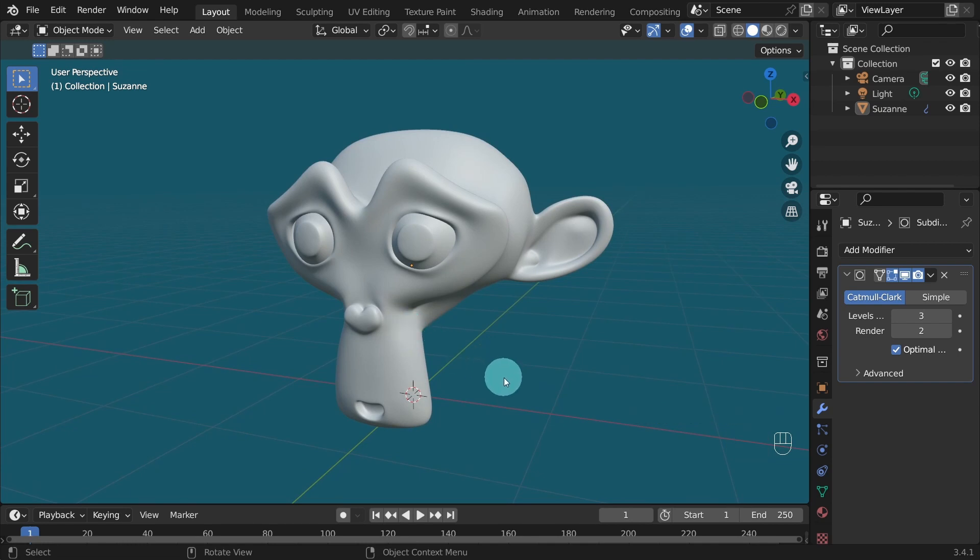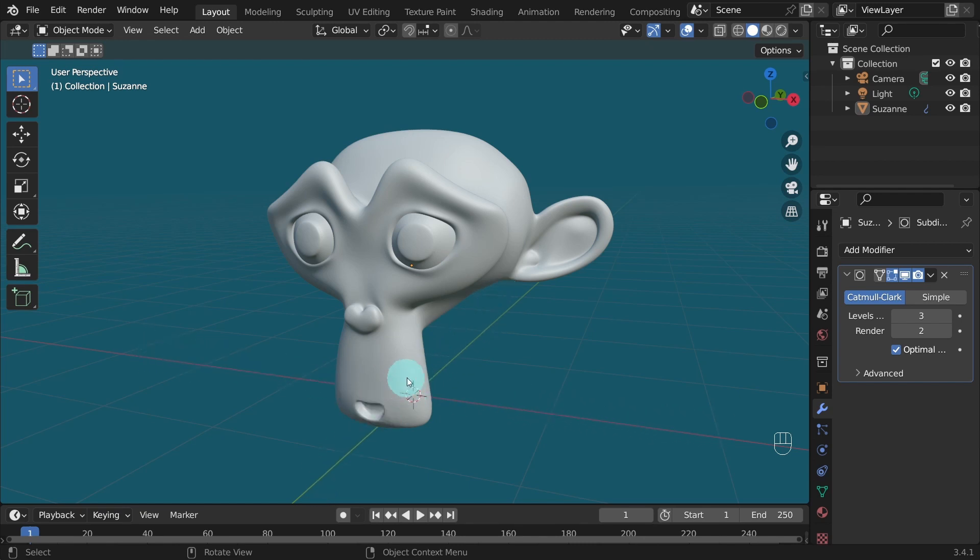If you want to do a viewport render right now, the grid floor, the X and Y axis, the 3D cursor and the origin dot will also show up in the render. If you don't want to see them, you can hide them.